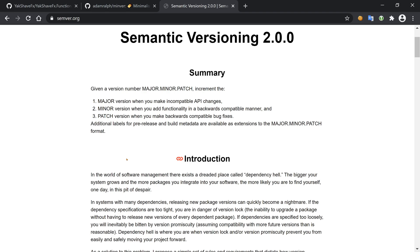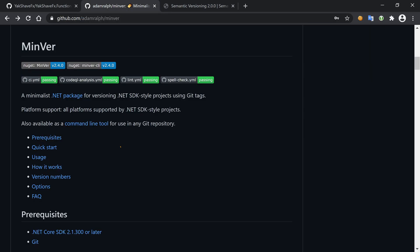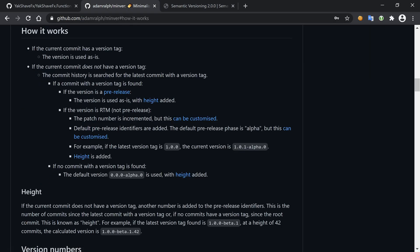So MinVer follows this approach as well, and most of the packages we see in .NET follow this approach. Let's see how MinVer works. MinVer uses tags and other commit information to calculate what will be the version number. If the current commit has a version tag, MinVer grabs that version tag and uses it as the version of our project.